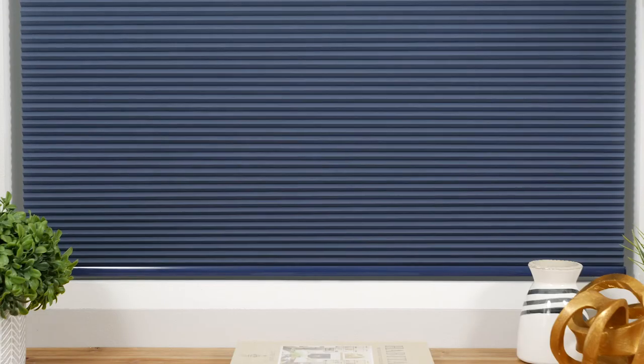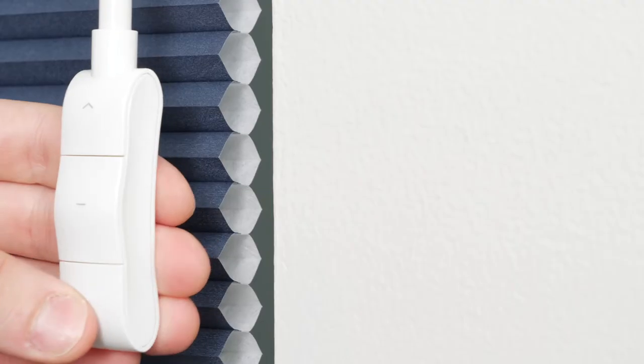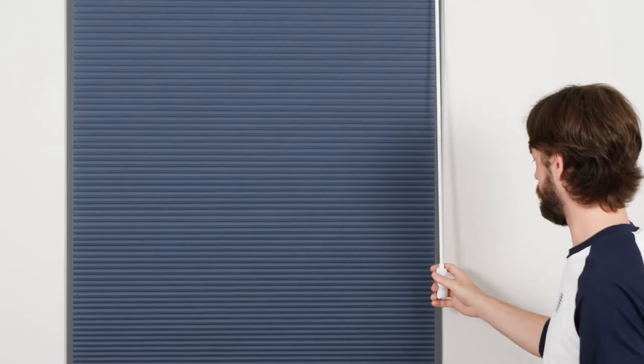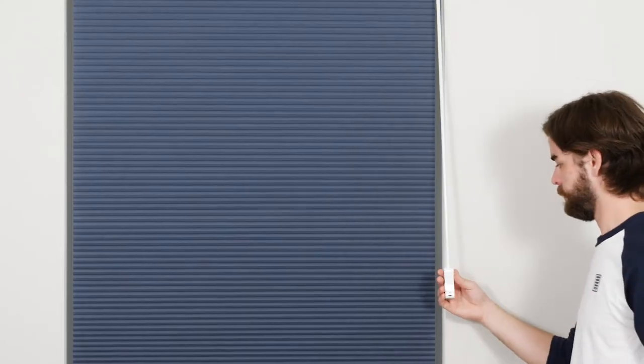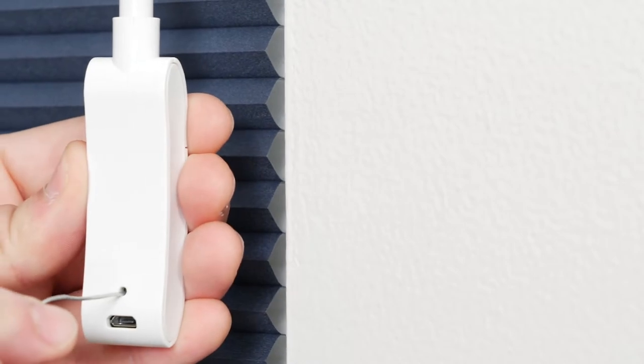Adjust the shade incrementally as needed. When you're ready to save the lower limit, press the setting button until you hear a beep.